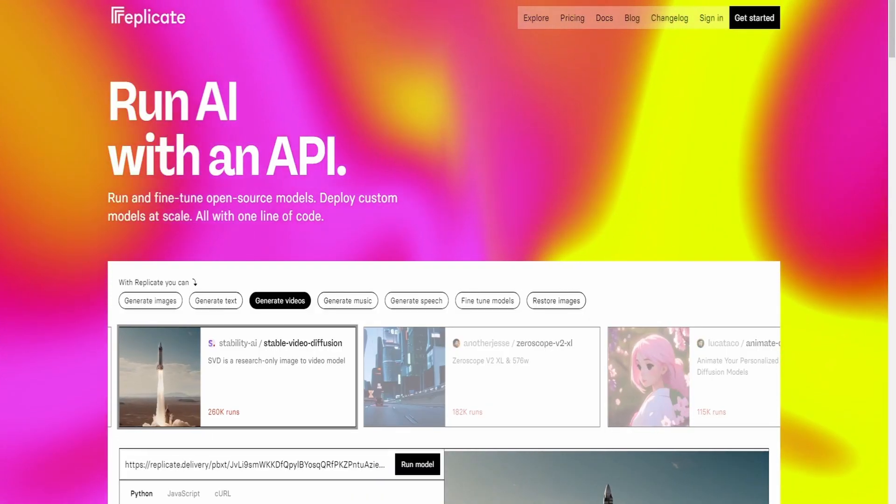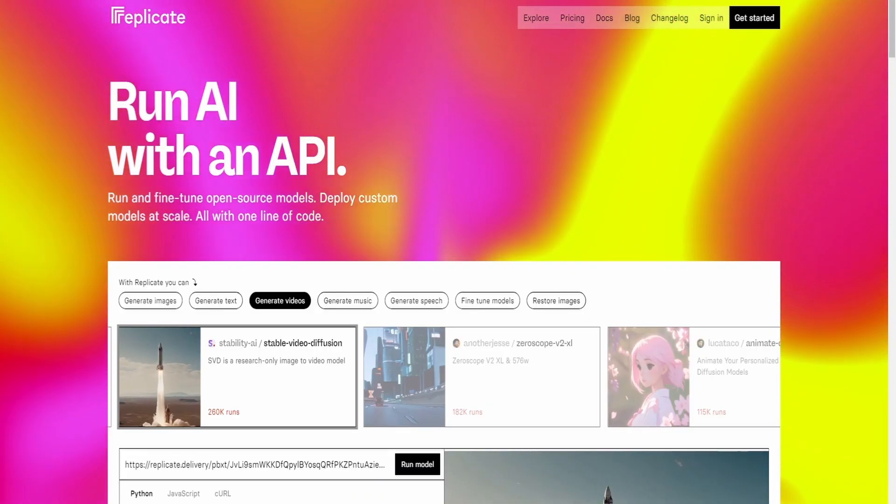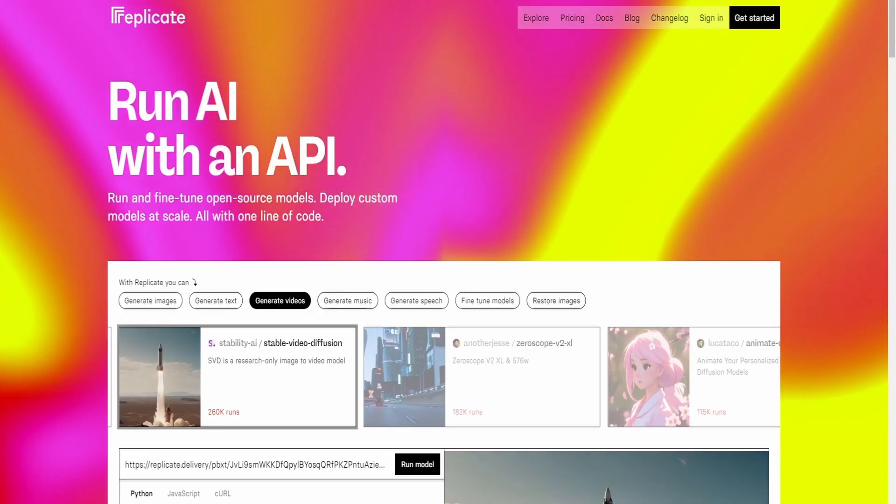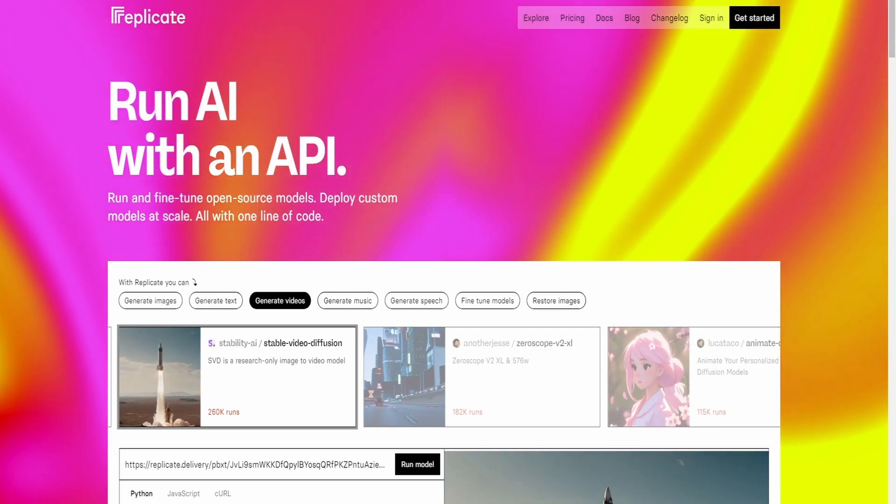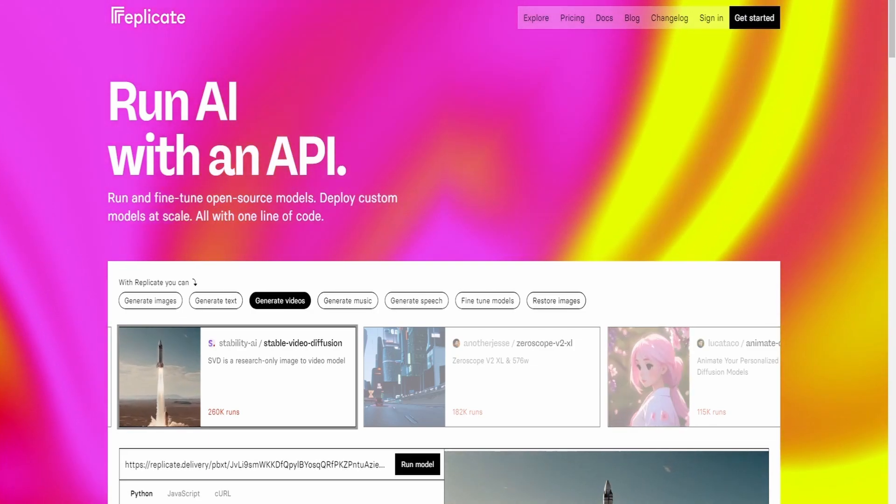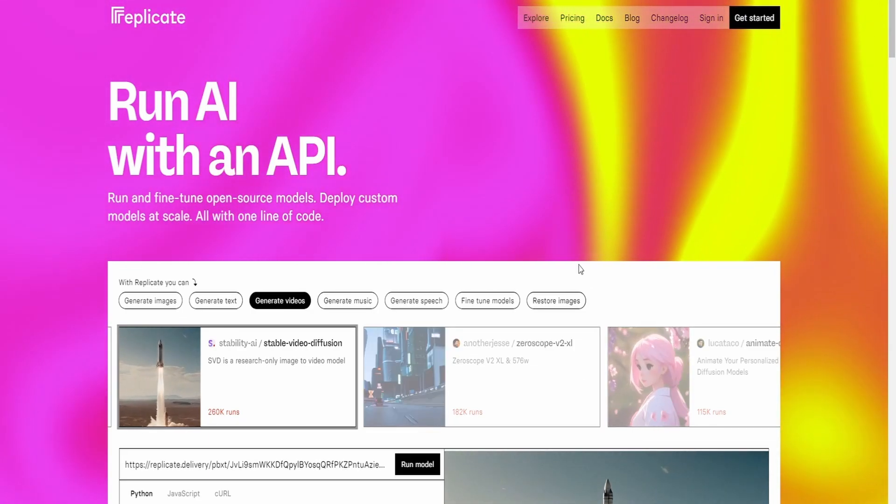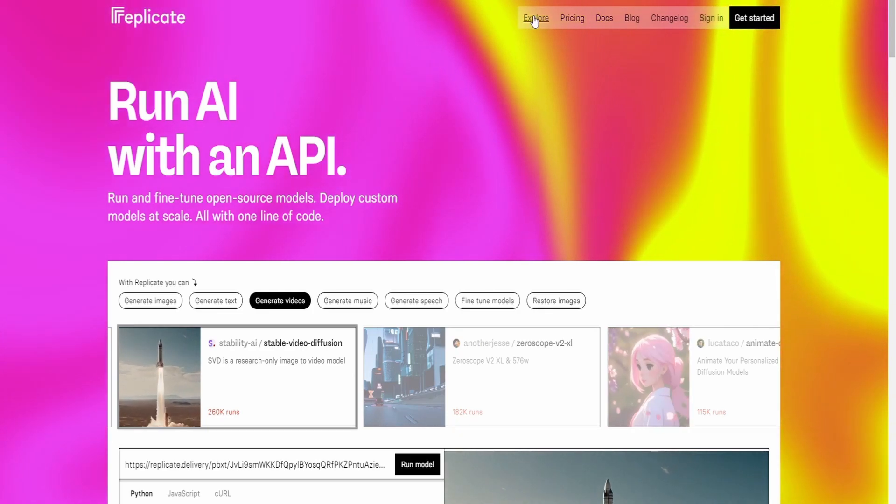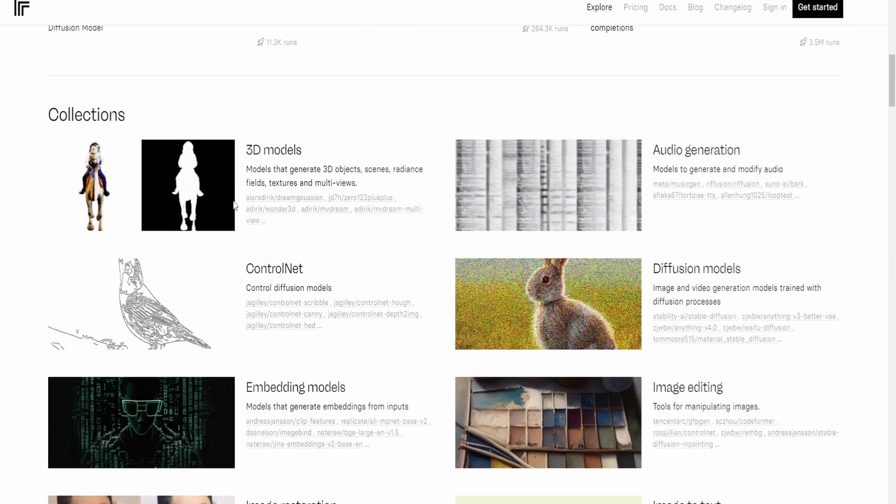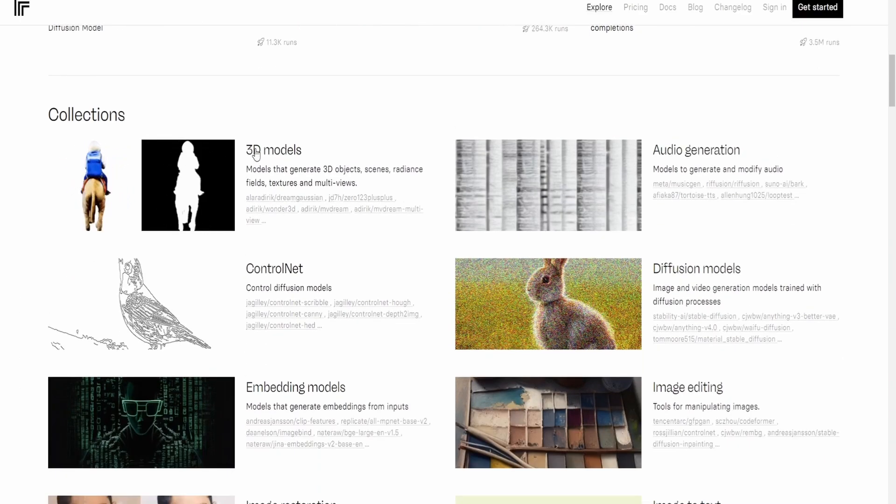The next tool that I want to show you is this tool by Replicate. This website's been around for a while but I just discovered some other things that I can do with it. So what I'm going to do is I'm going to go to Explore, they have all these different things that you can use.